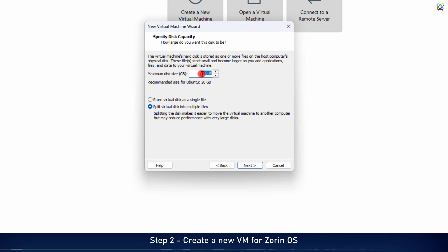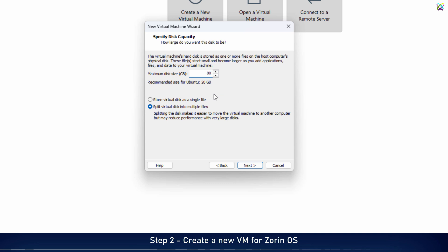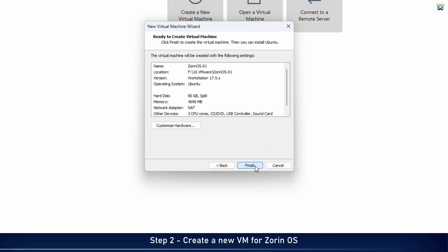In the next step, choose the disk size for your virtual machine. For Zorin OS, it's recommended to allocate at least 20GB for smooth performance. Finally, click Finish to complete the virtual machine setup.